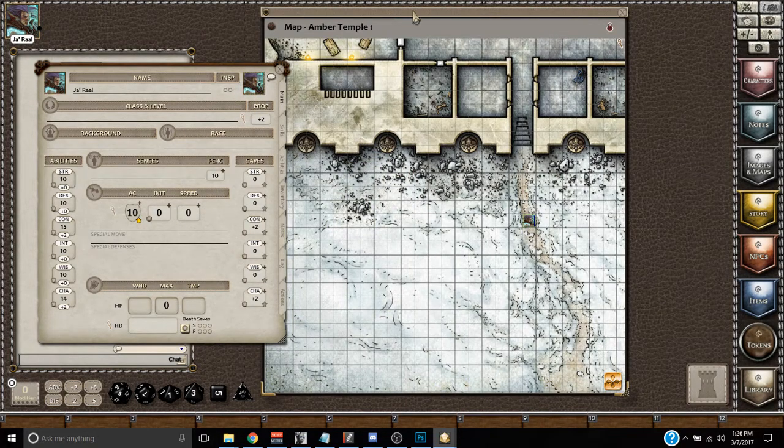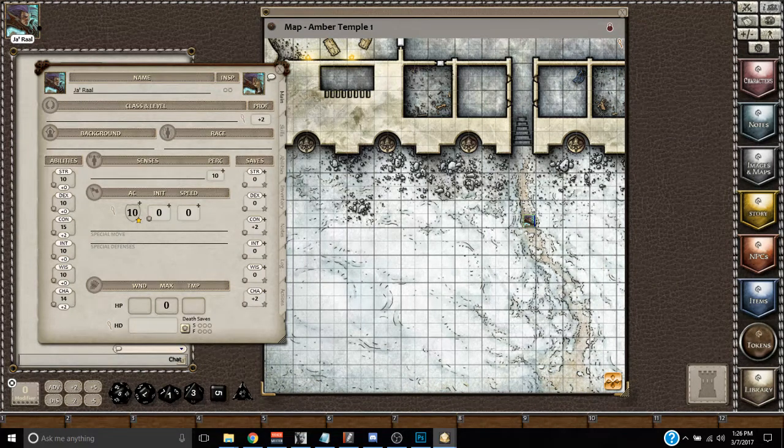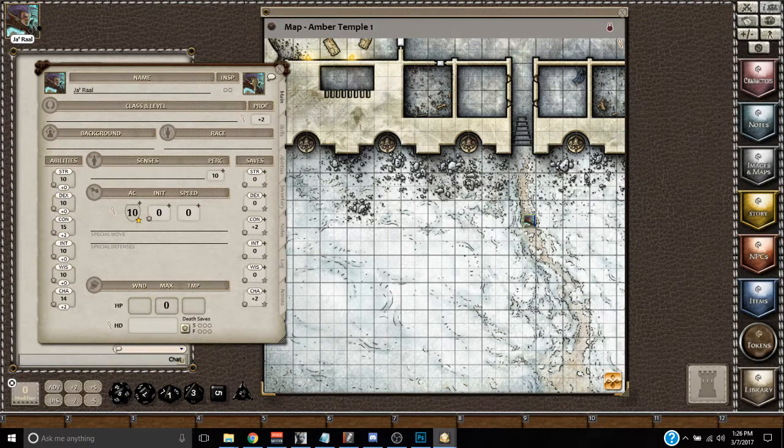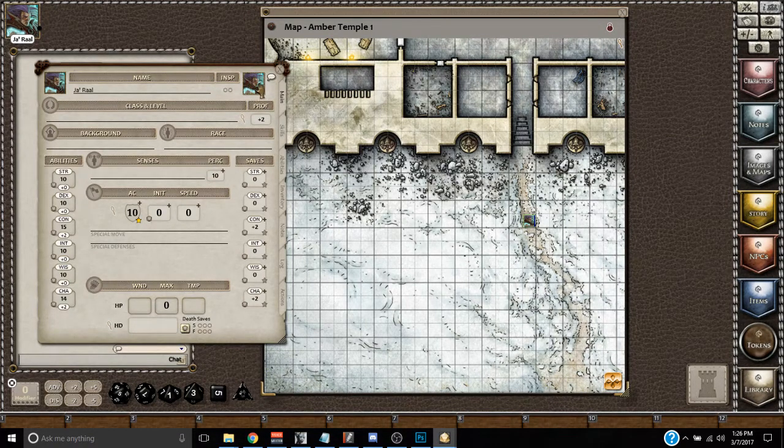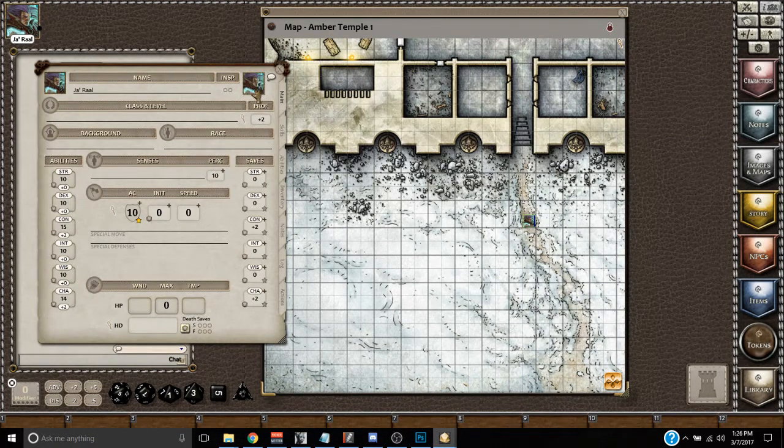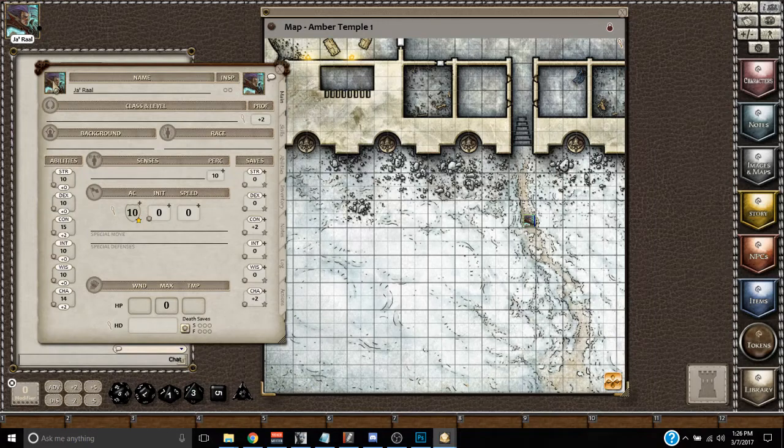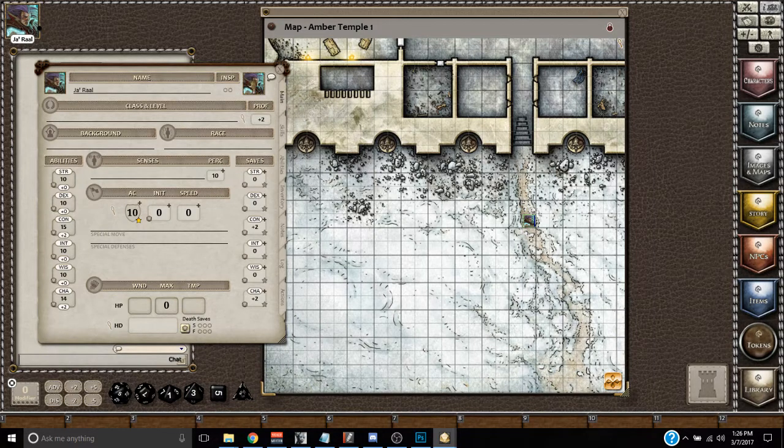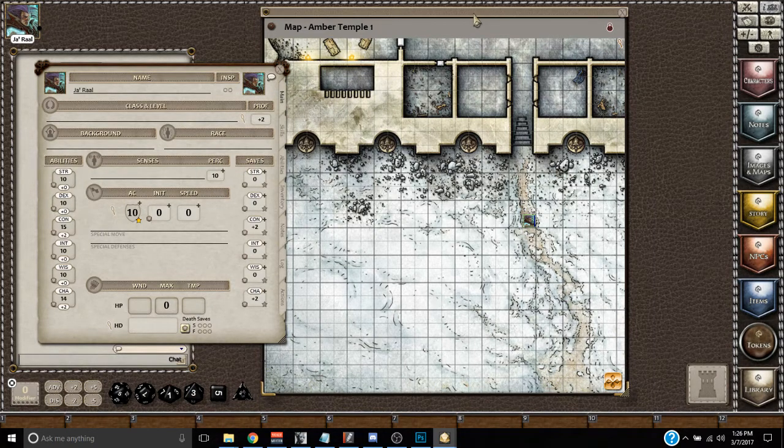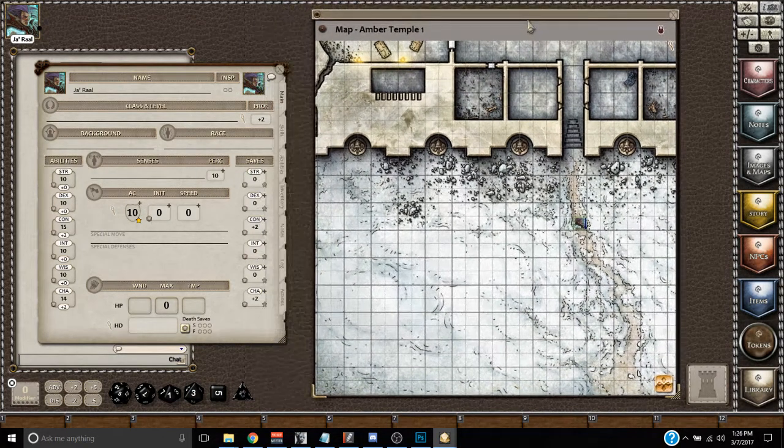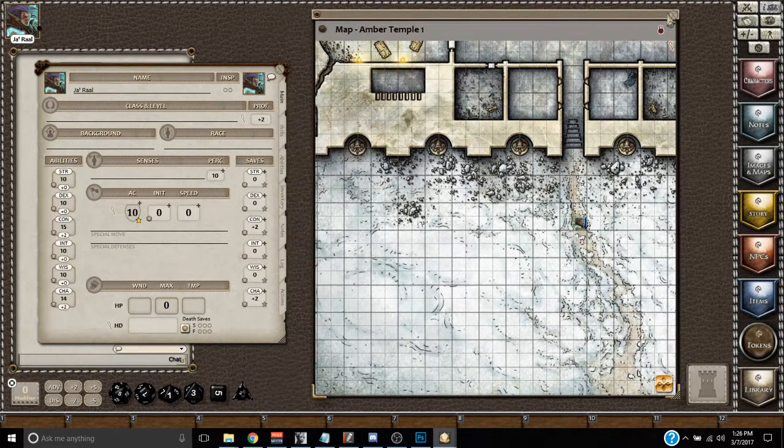So whatever map your token is on, you just double click the right portrait on your character sheet. Not this one over here on the left, but on the right. And the map that your token is on will re-pop up.